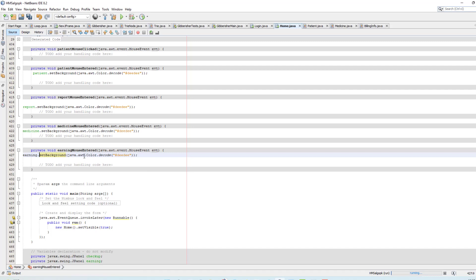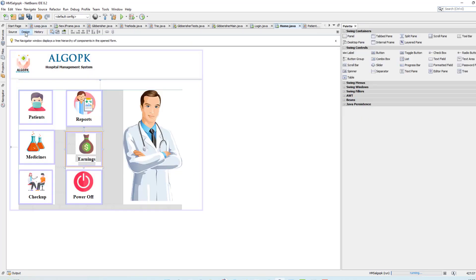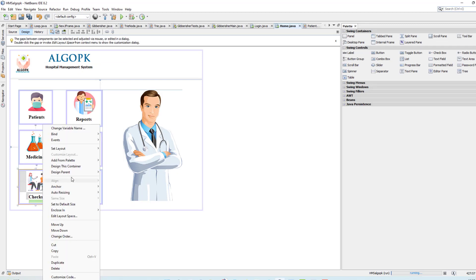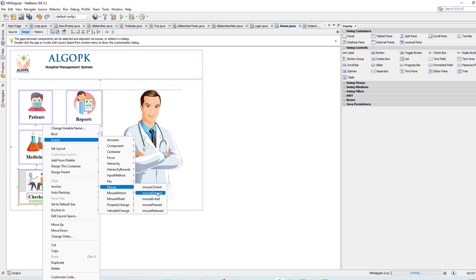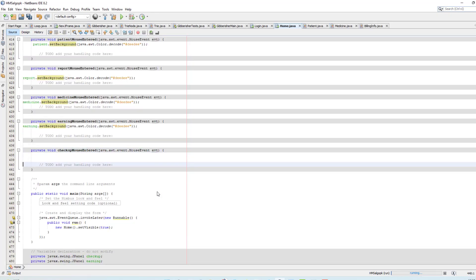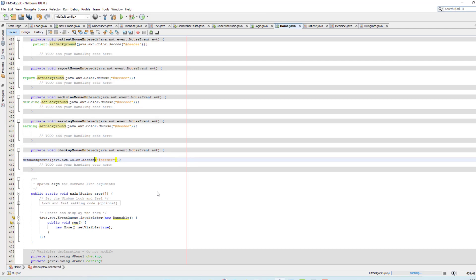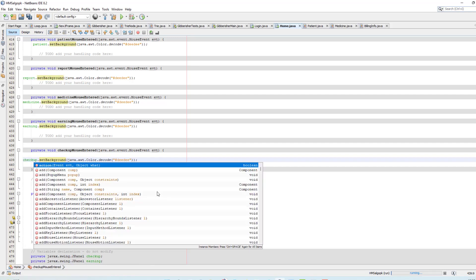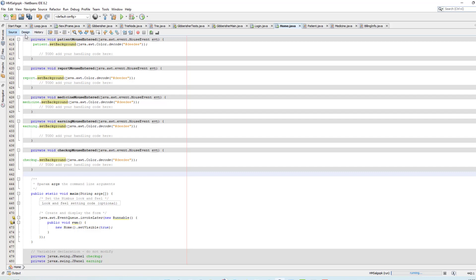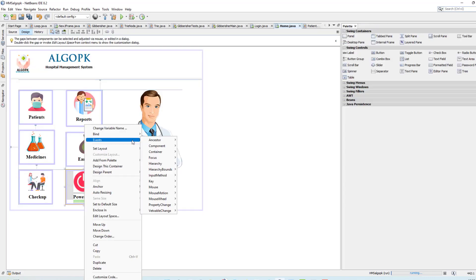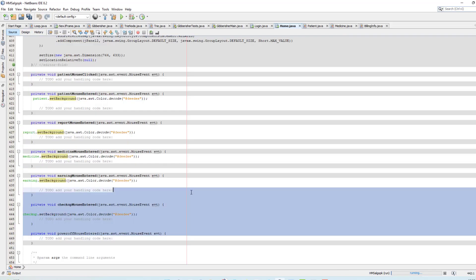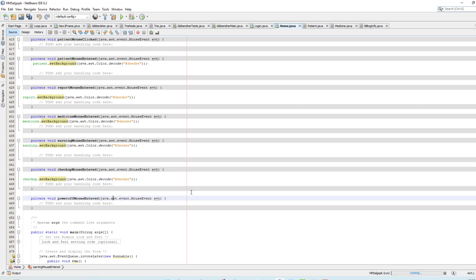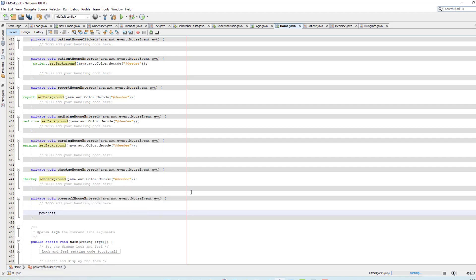For earnings, event mouse, mouse entered, and then Ctrl+V — this one is our earning tab, earning dot set background color. Same for checkup and power off. Mouse entered, Ctrl+V — this one is checkup dot. And for power off, mouse entered, power off dot — we're done with this one.